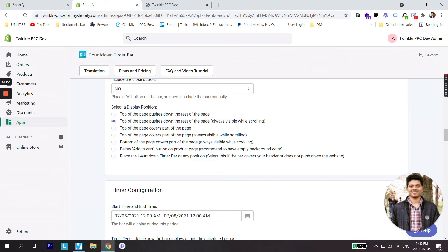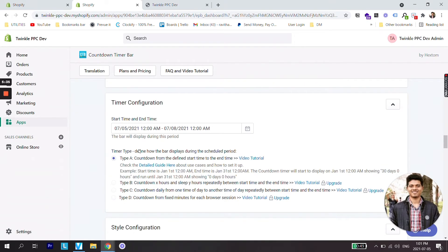You can select any position of the bar like on the top, on the top but also stays there while scrolling, or there are many other different alternate positions. You can create start and end time. Here we'll give a time frame so the bar will only be shown during this time period.